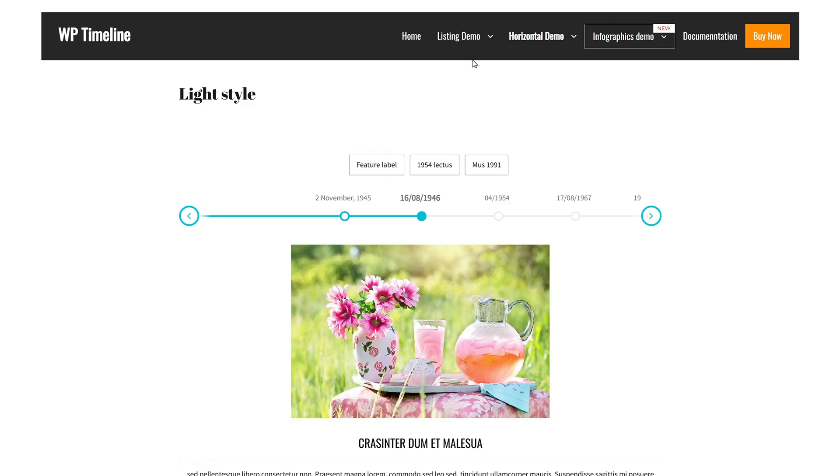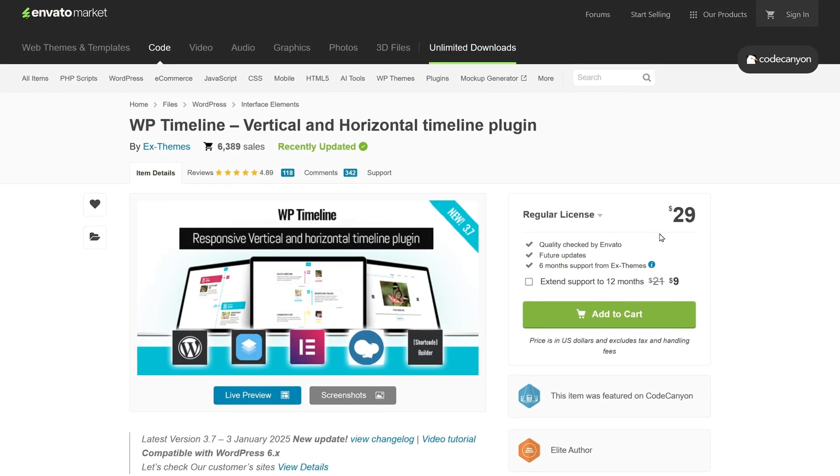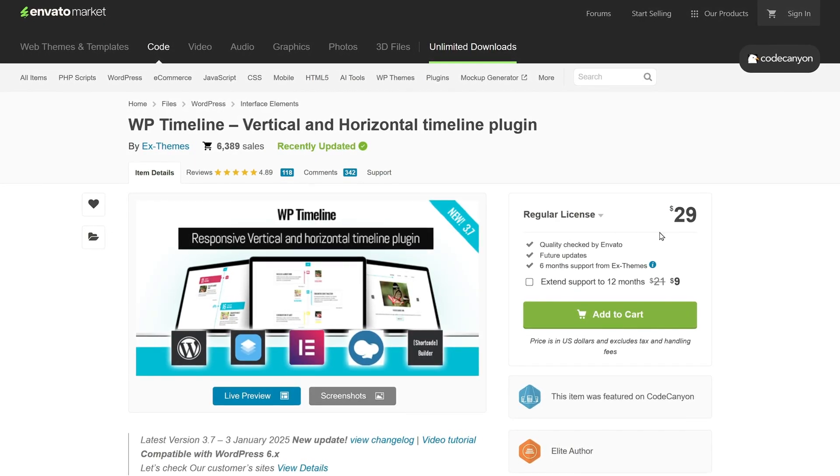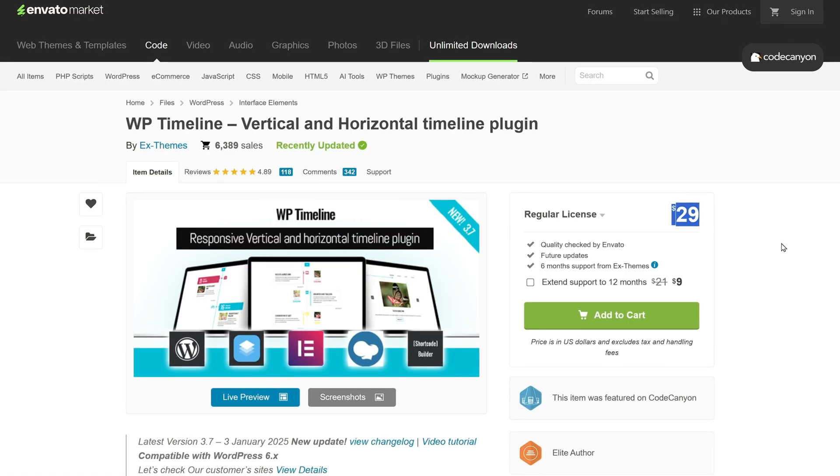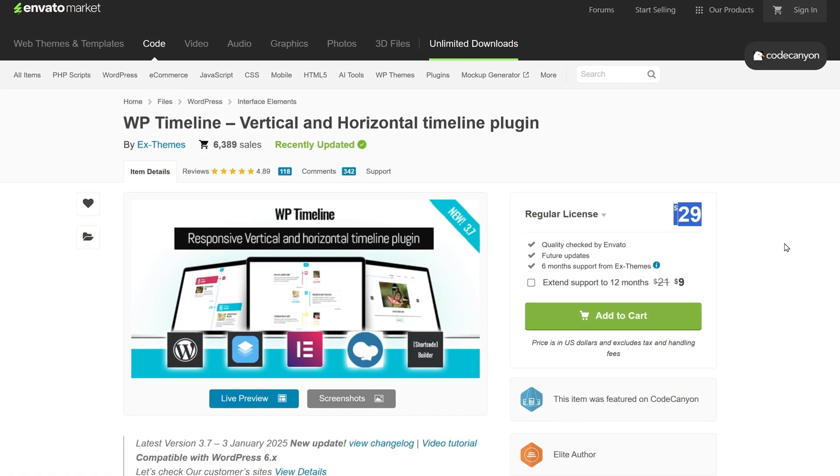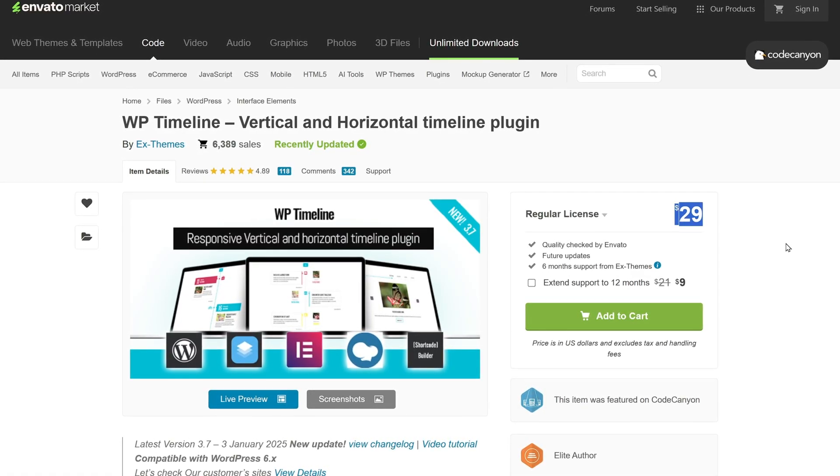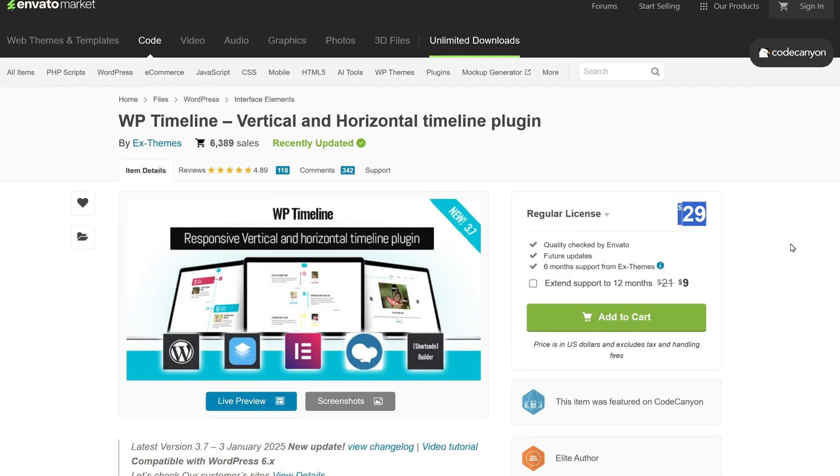Plus, you can create unlimited timelines and easily add them to any page using shortcodes. This powerful plugin is available for a one-time purchase of $29 on the Envato Marketplace, making it an excellent choice for those looking for a professional timeline solution. And that's it!